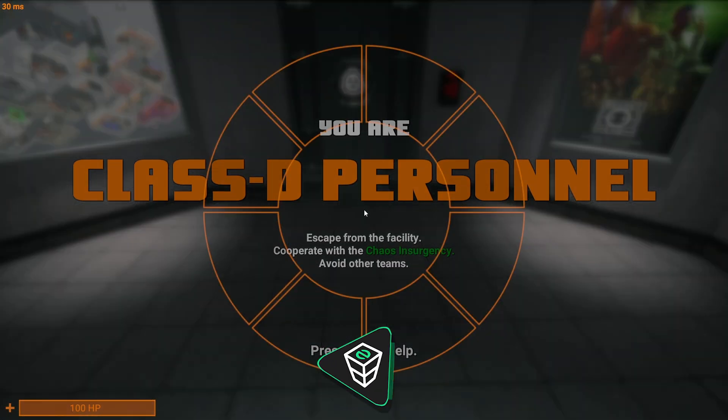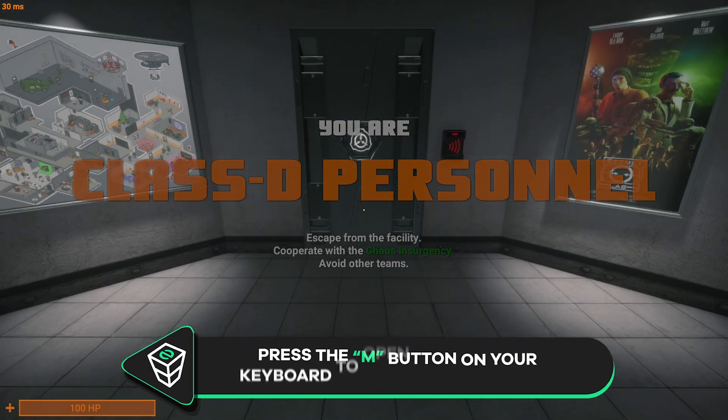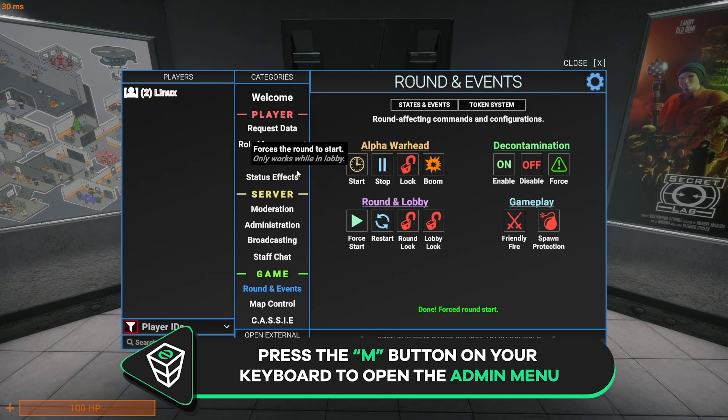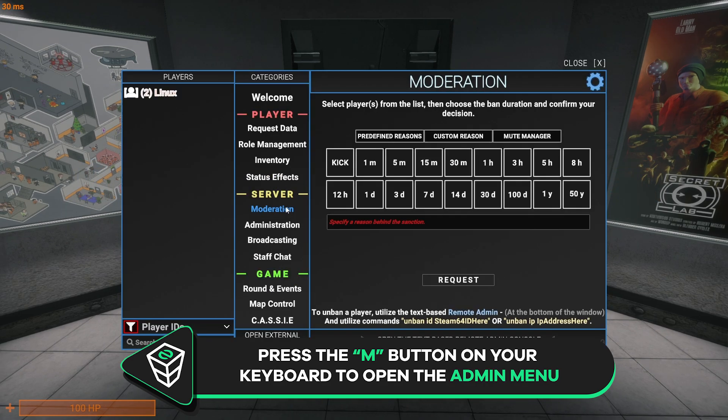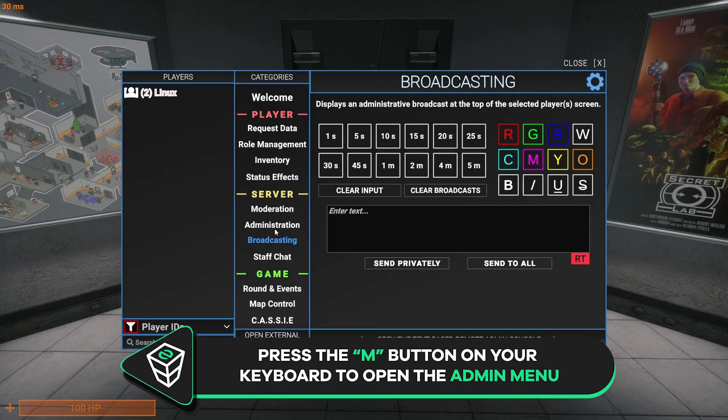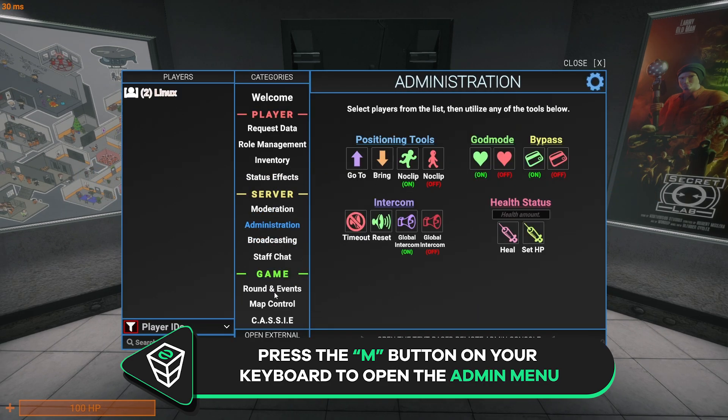Once you've joined the game, you will automatically become an admin on the server. So, press the M button on your keyboard and the admin menu will open where you are able to manage the server and moderate it.